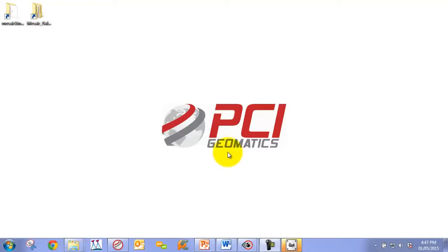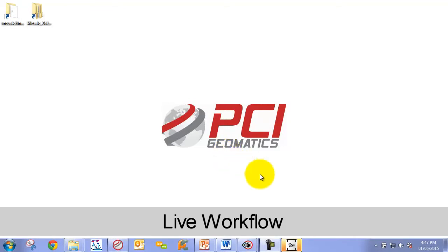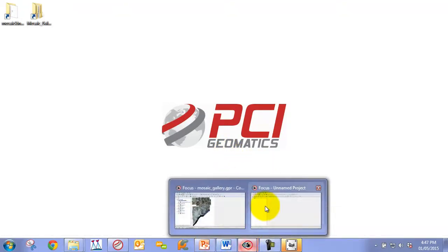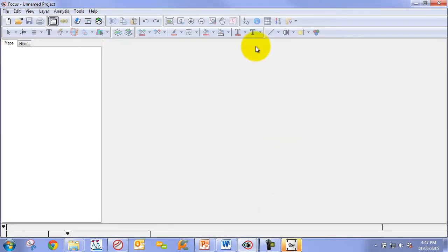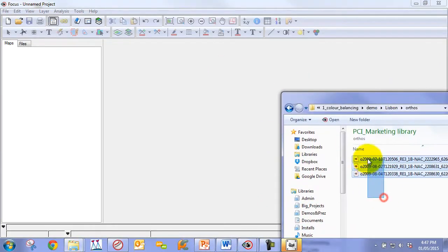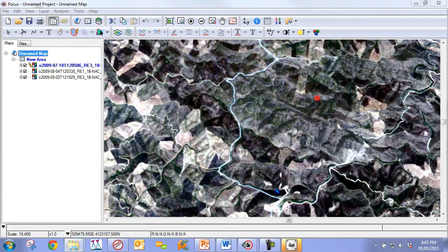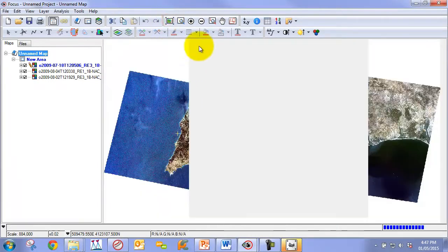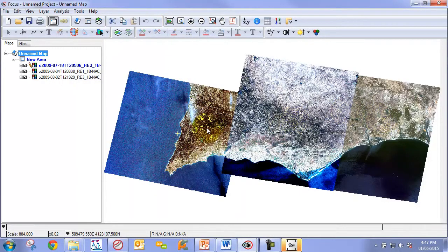Let's finish off by showing you an example of how this works. What we're going to do is first show you the imagery that we're going to work with. I'm just going to work with these three RapidEye images over Lisbon, Spain. When I load them directly you can see that there is a significant radiometric discrepancy between these images.